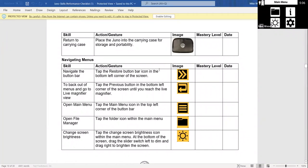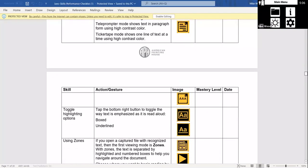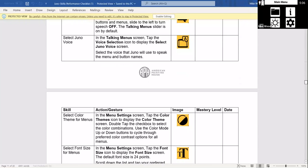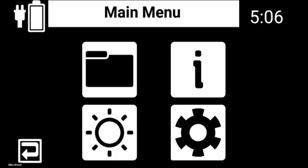I pulled up the checklist and shared my screen. It shows things like navigating the button bar, tapping the restore button, with images of each button — walking you through everything. It's a great visual learning tool for Juno. To find the previous recorded webinars, search 'American Printing House for the Blind' on YouTube — we have our own channel. Under playlists, find 'Access Academy,' the name of our webinar series, and search for the Juno tips and tricks webinars from there.